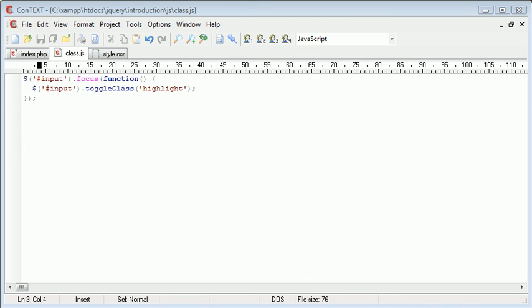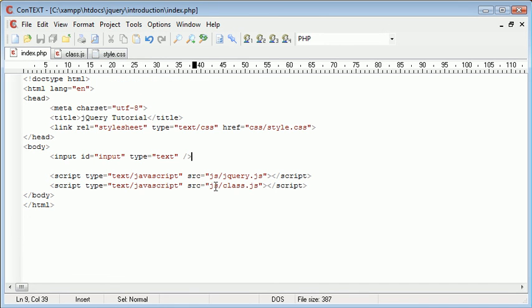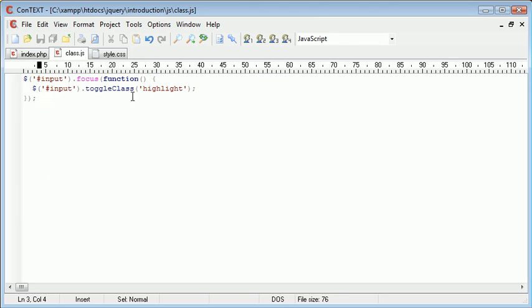However, this is a quick demonstration of toggle class and how you can combine the add class and remove class based on a single action just by using the toggle class attribute.